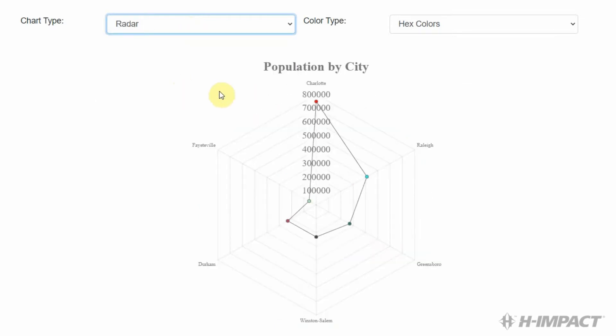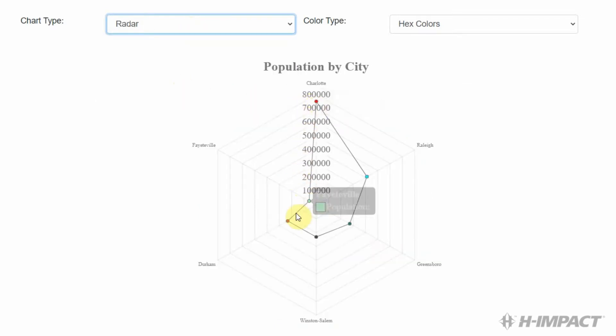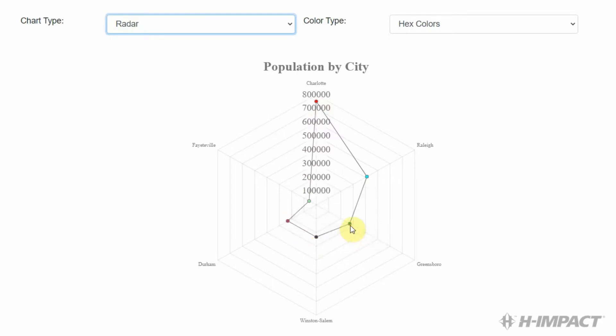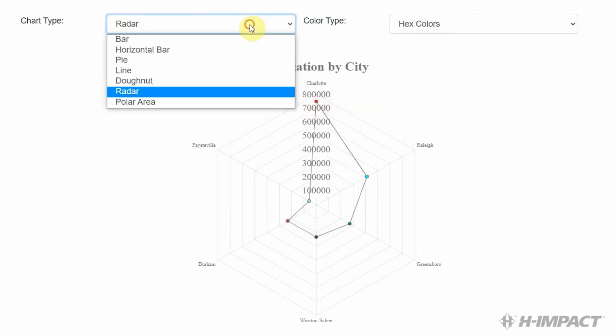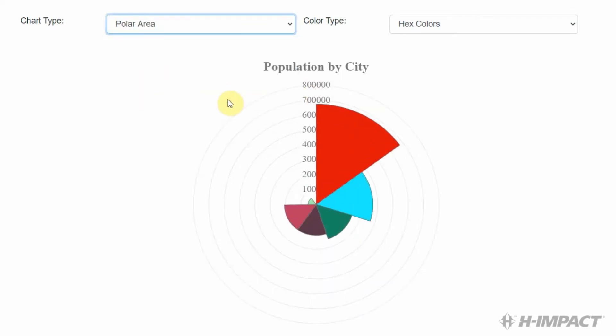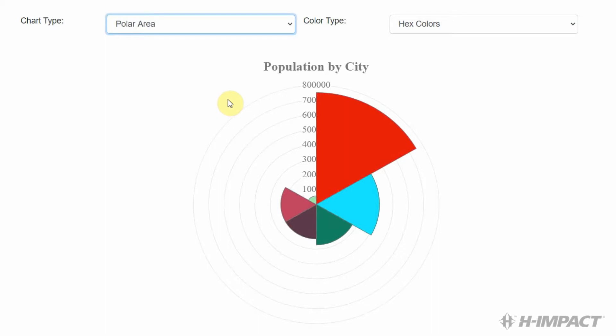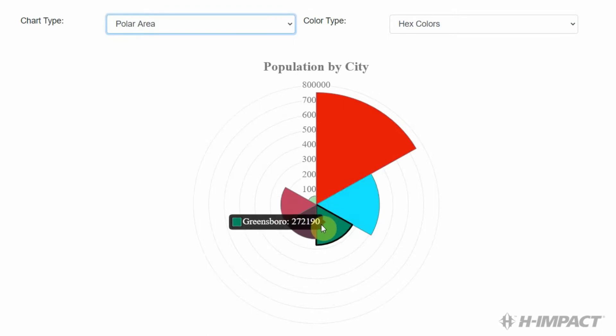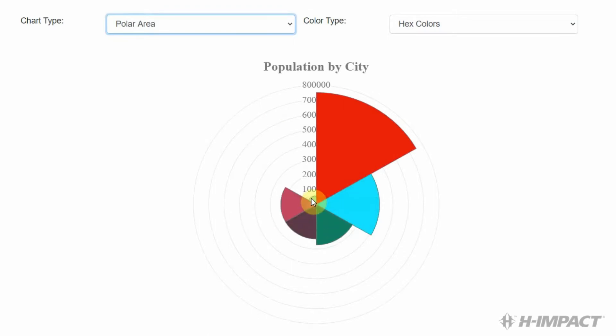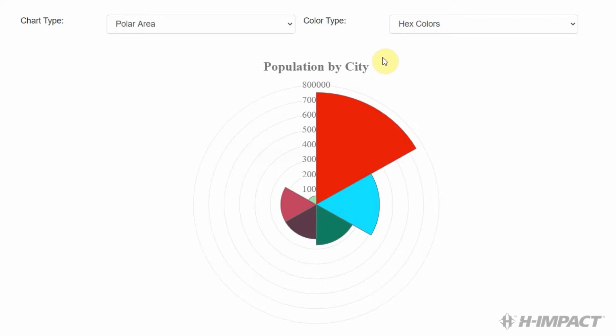The radar, which is similar to the line chart, with the dots representing the city population. And the polar area, which is a hybrid between the pie chart and the radar. Now, let's go back to the bar chart.